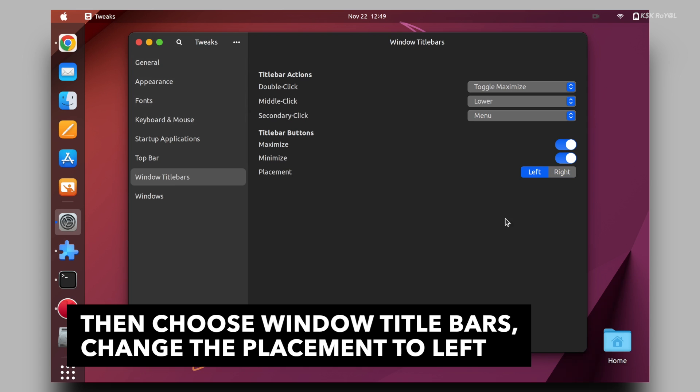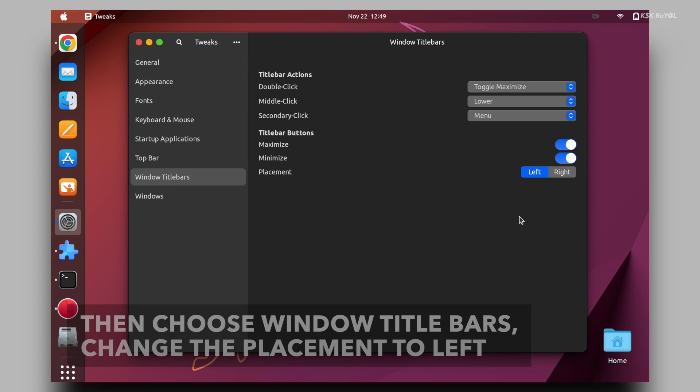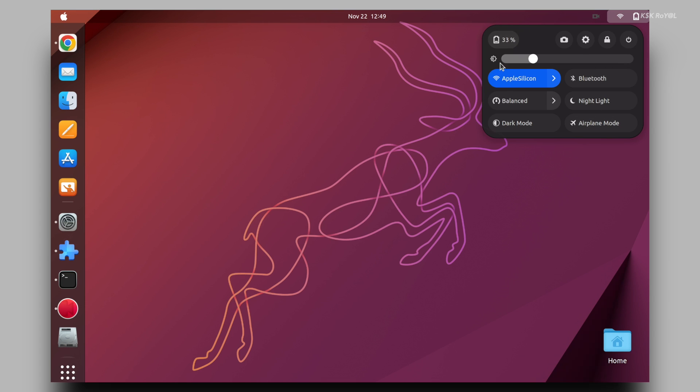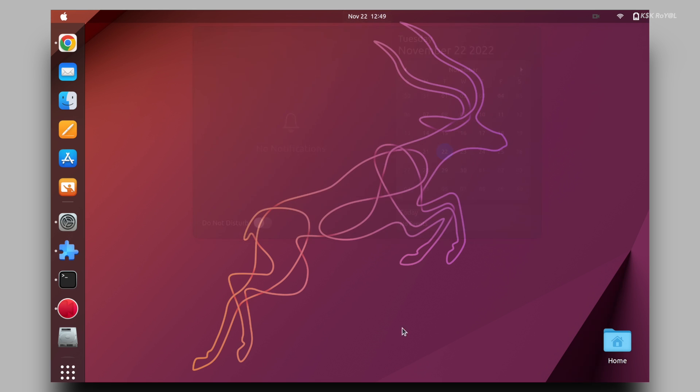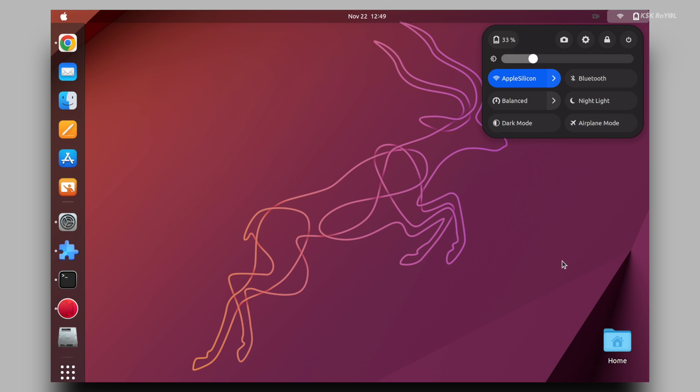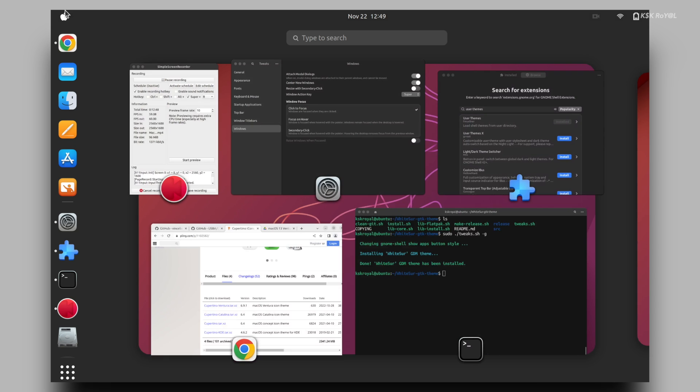And voila, now you can see the entire GNOME desktop look like macOS. It's not yet finished, we need to polish the UI to make it much better.